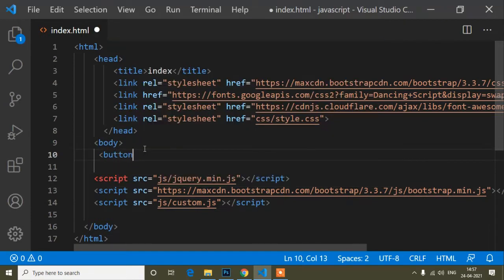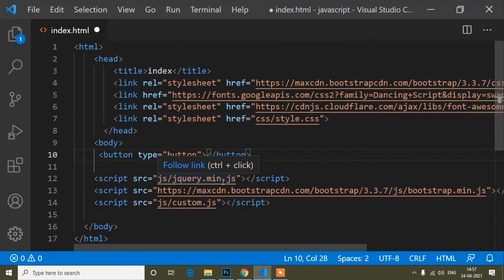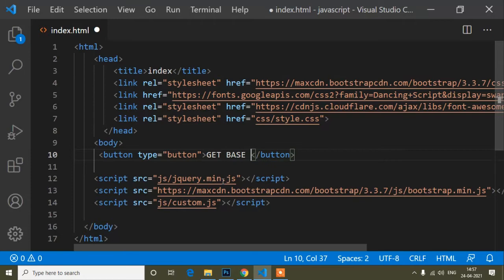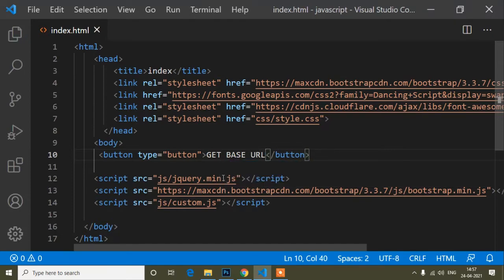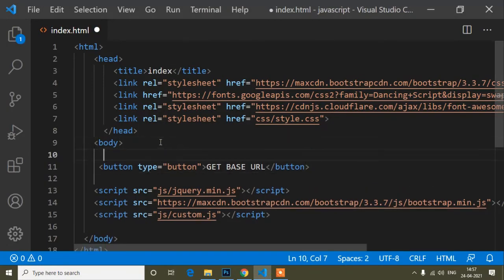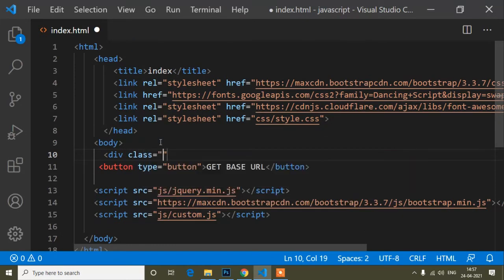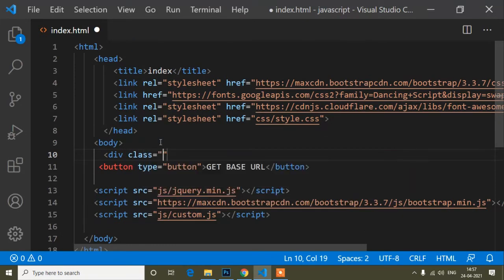In the body tag I will first write a button. The button type is button, and when I click it I will fetch the base URL. The button label will be 'Get Base URL'. I'll save and refresh. Now I will add a container class — container is a Bootstrap class that adds spacing on the left and right.